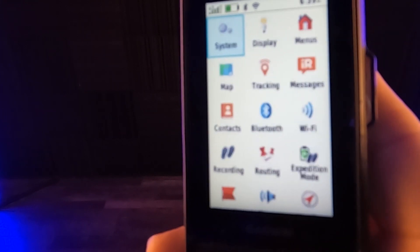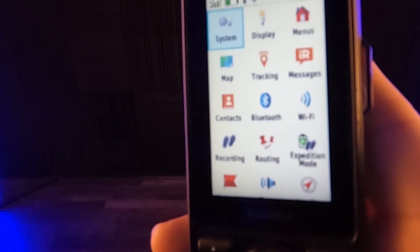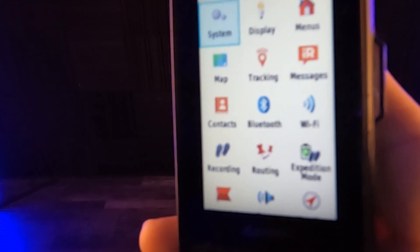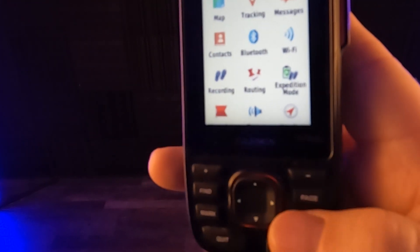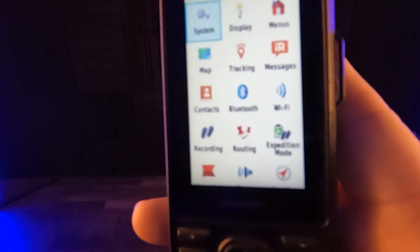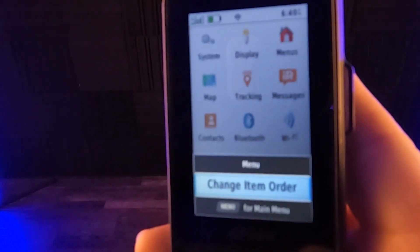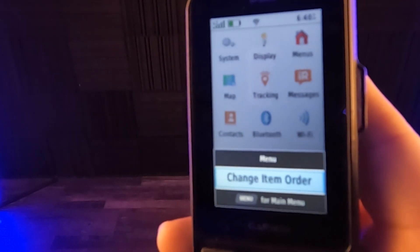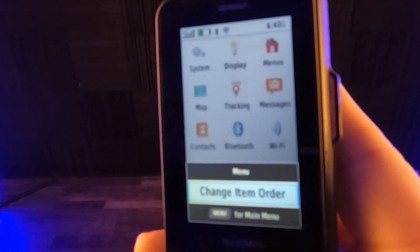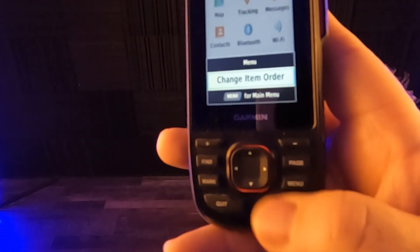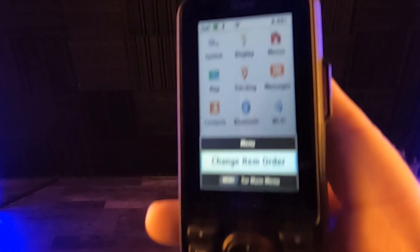Let's go into the setup menu and do the same thing. Again, we're going to hit menu, the menu button right here and change item order and hit enter, this button right down the bottom right.